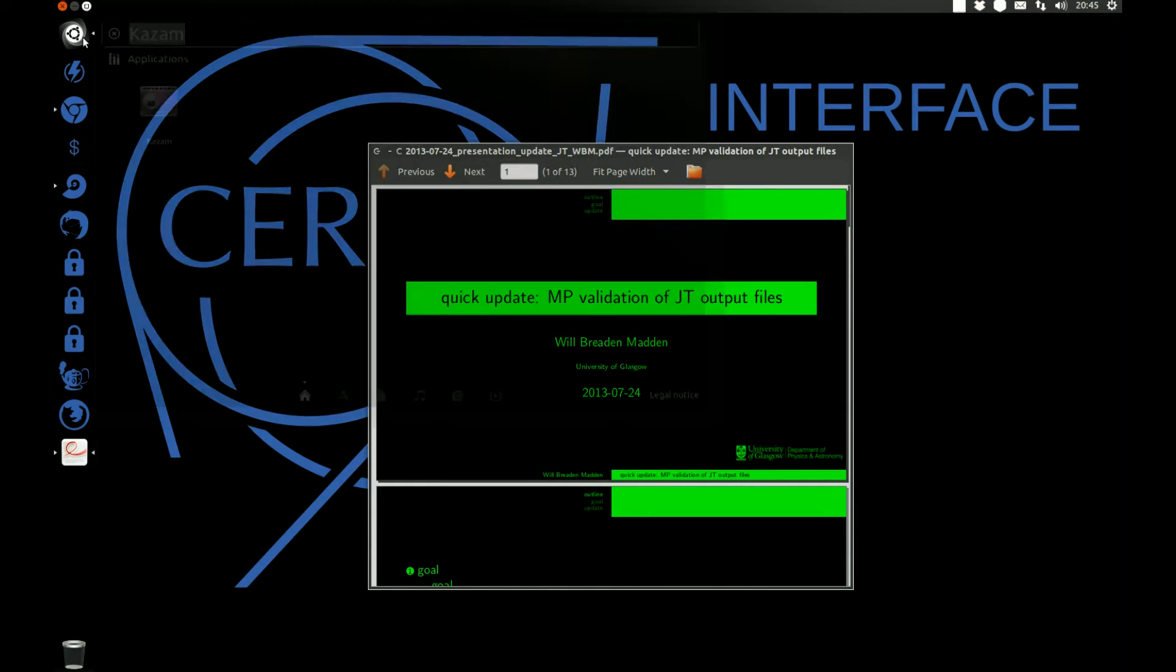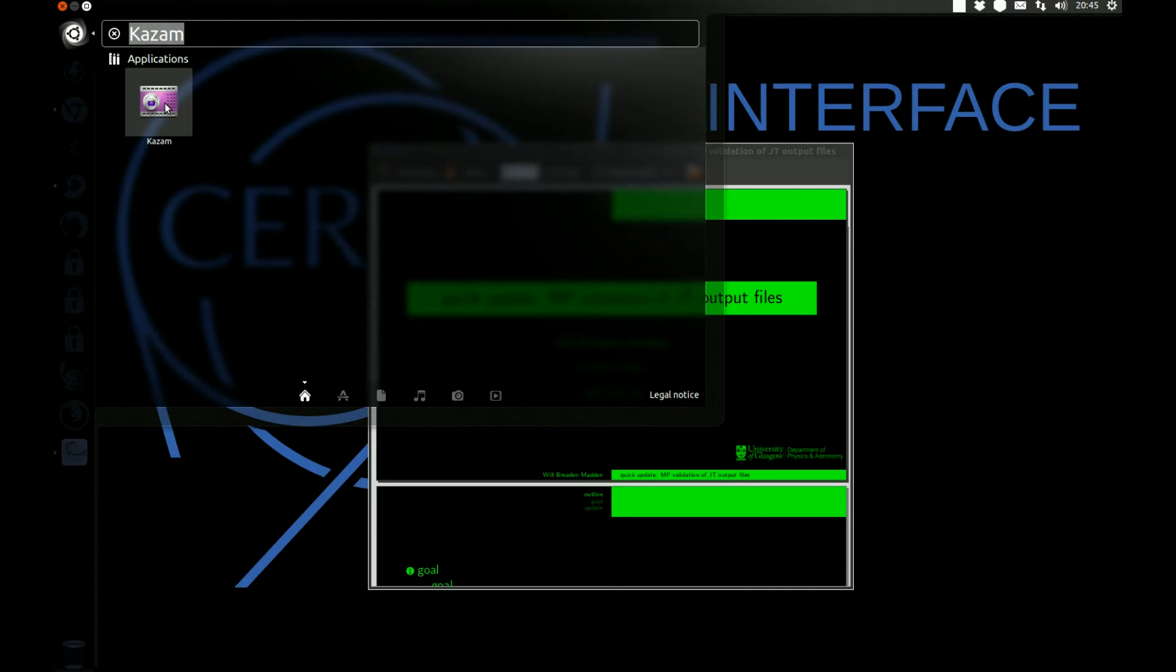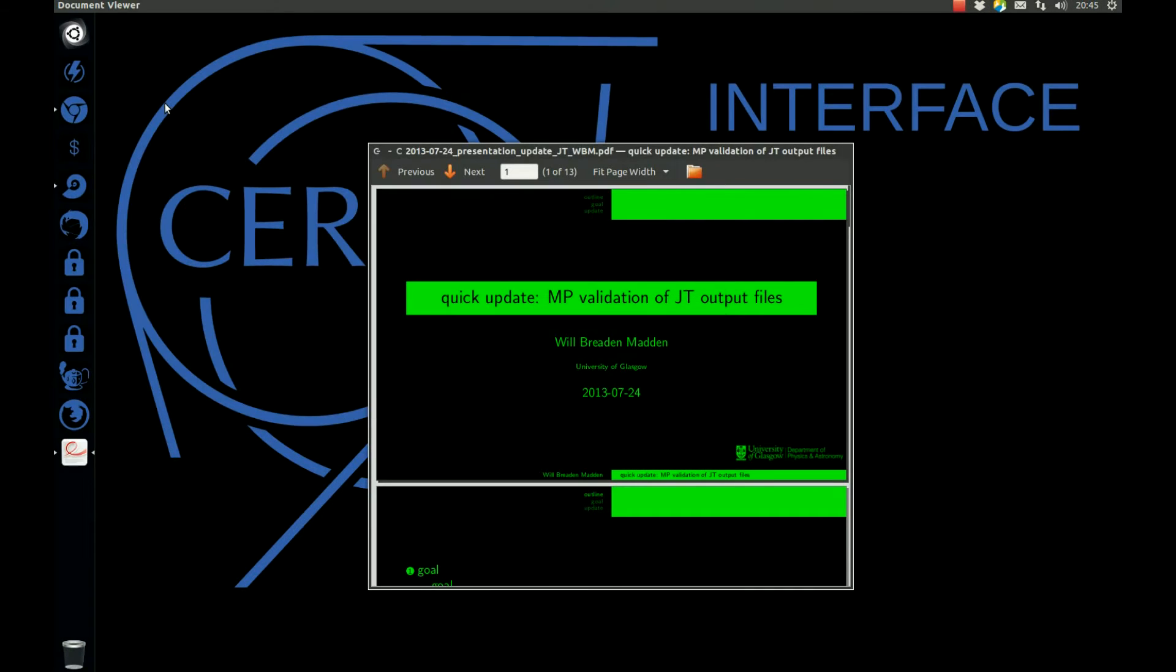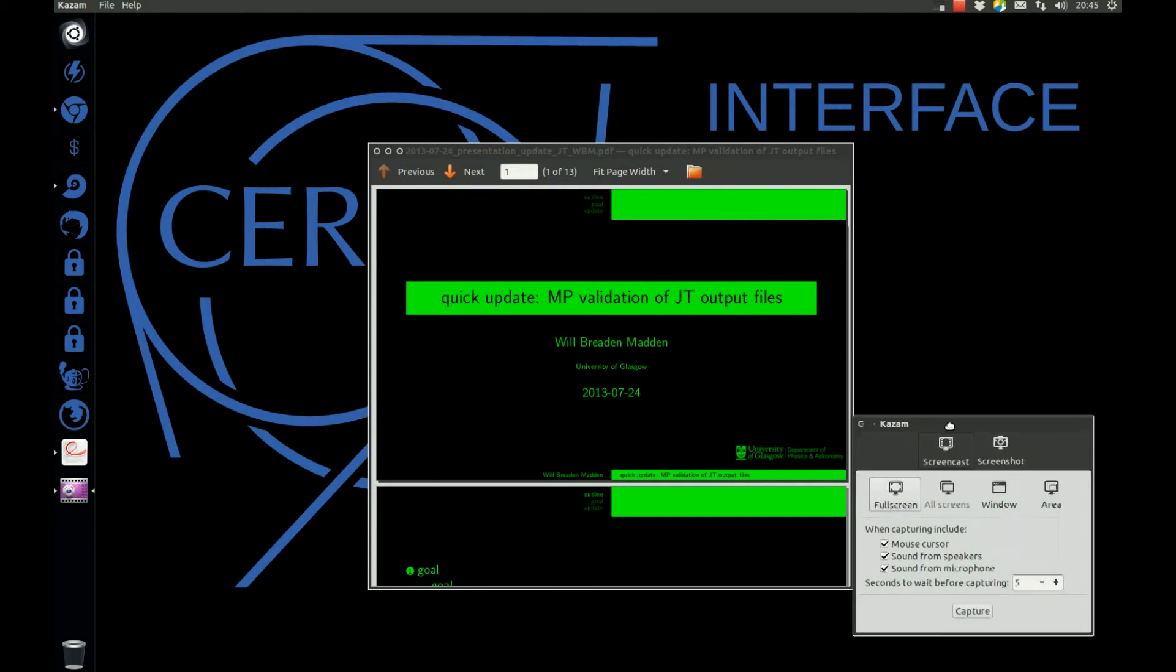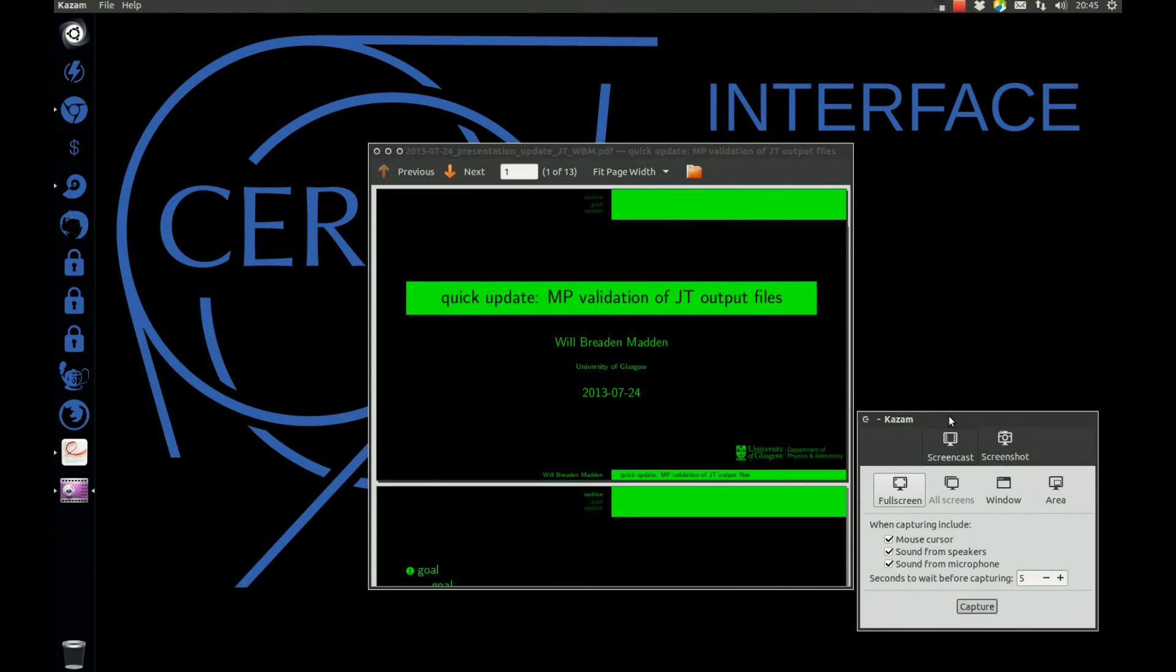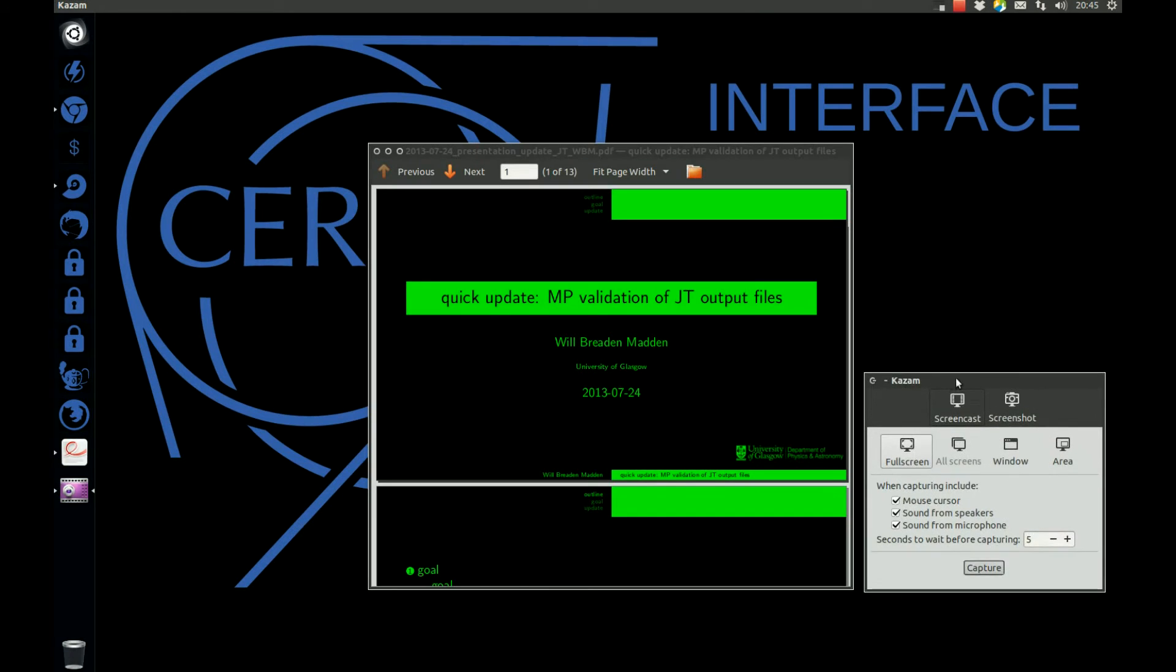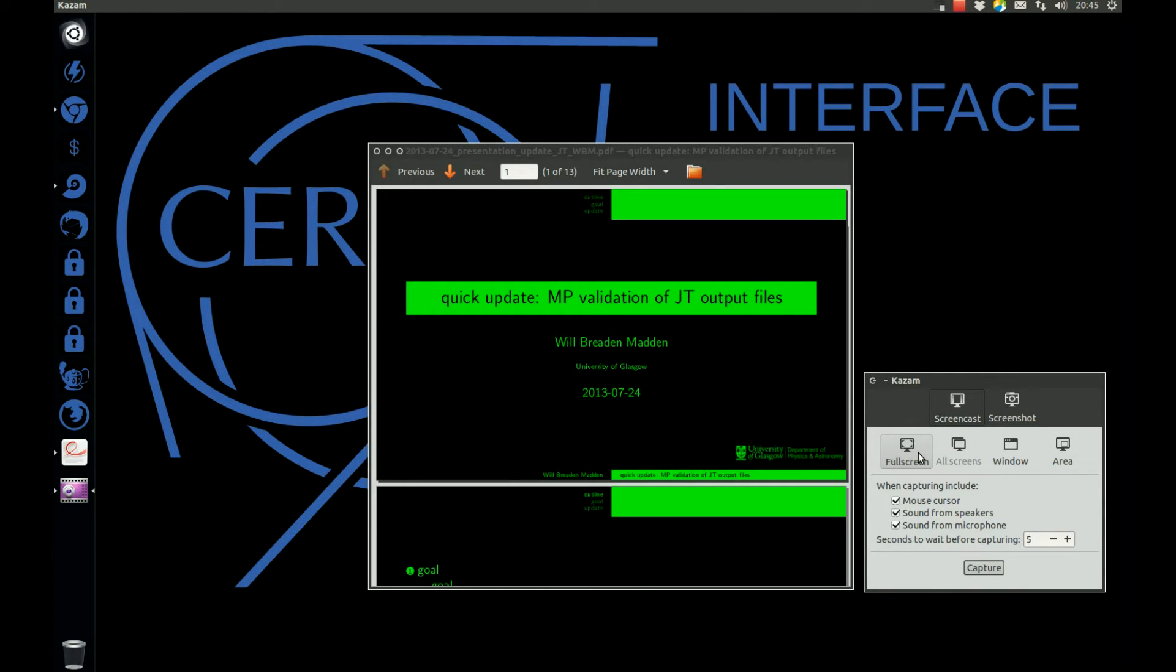The Kazam program is simply executed. It's very straightforward to use. You can see that you simply specify that you want to record a particular area of the screen.